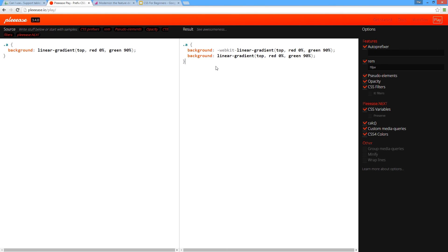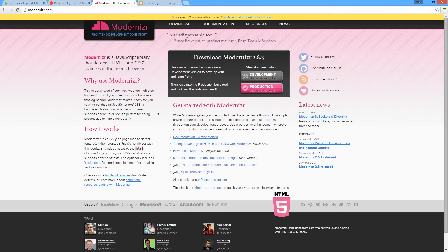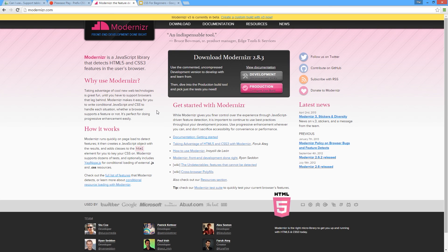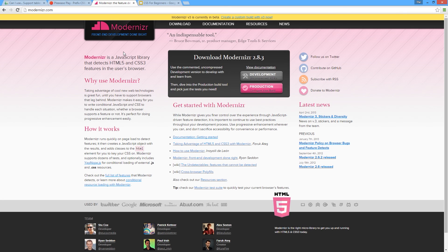The last thing I want to show you is a little bit more advanced - it's Modernizr, which is a JavaScript library. It detects HTML5 and CSS3 features within the user's browser. If you have certain features within that browser that you want to use, if it enables those features then you can use them. If not, then you can use this JavaScript library to provide alternative features and fallback options.